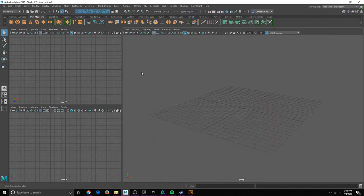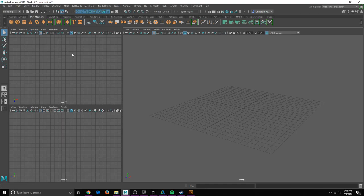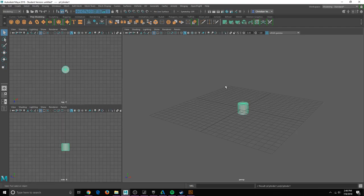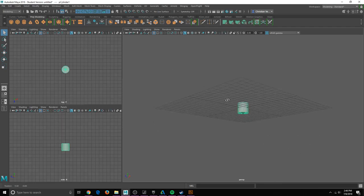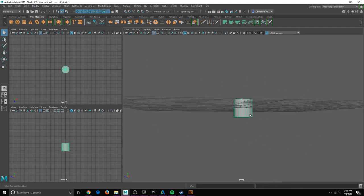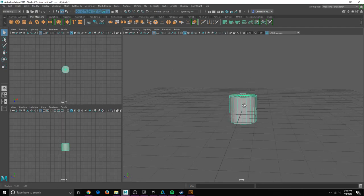Hello everyone and welcome to MayaTutorials. Today we are going to be making a baseball bat. It's a very simple object. You just need to take a cylinder.